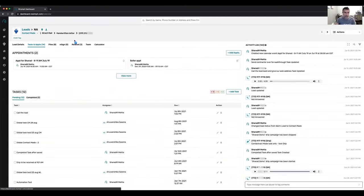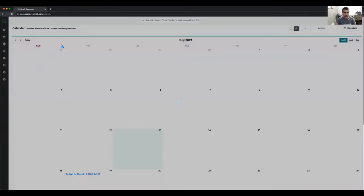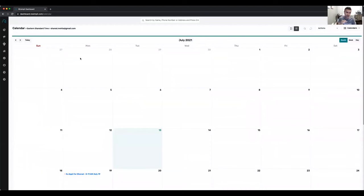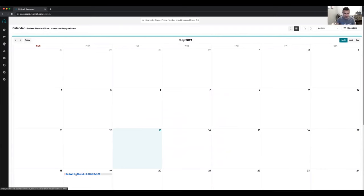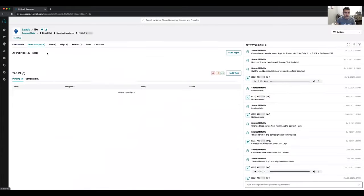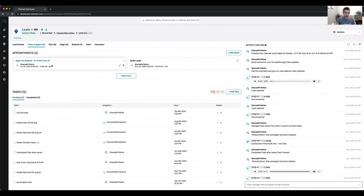Any appointment you make in Resimply gets pushed to your Google calendar. If you have notifications set up in Google calendar, you get those plus notifications from Resimply. When you click on any appointment in the calendar, it takes you back to that lead where you set up the appointment.